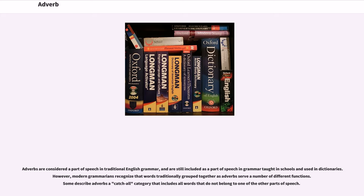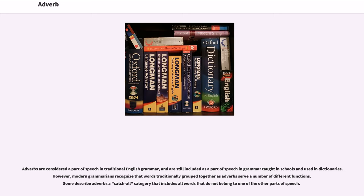Adverbs are considered a part of speech in traditional English grammar, and are still included as a part of speech in grammar taught in schools and used in dictionaries. However, modern grammarians recognize that words traditionally grouped together as adverbs serve a number of different functions. Some describe adverbs as a 'catch-all' category that includes all words that do not belong to one of the other parts of speech.